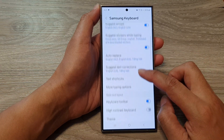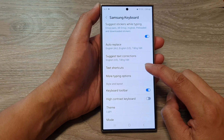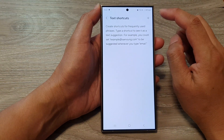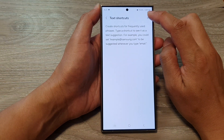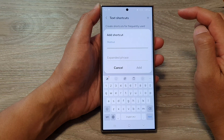Next, go down, then tap on Text Shortcuts. And in here, tap on the Add button to create a shortcut.